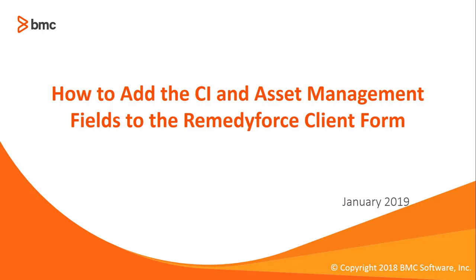This concludes how to add the CI and asset management fields to the Remedy Force client form.